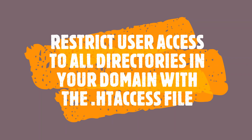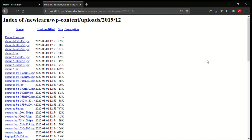Welcome to this tutorial. I will be showing you how to restrict user access to all directories in your domain with the .htaccess file to prevent them from messing up your directory.